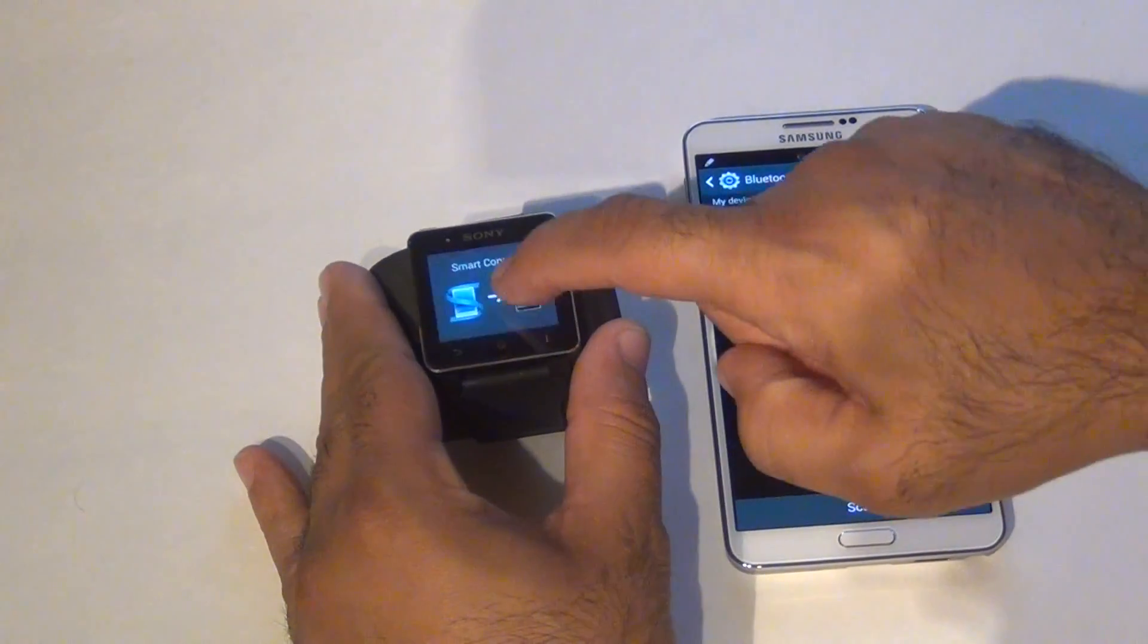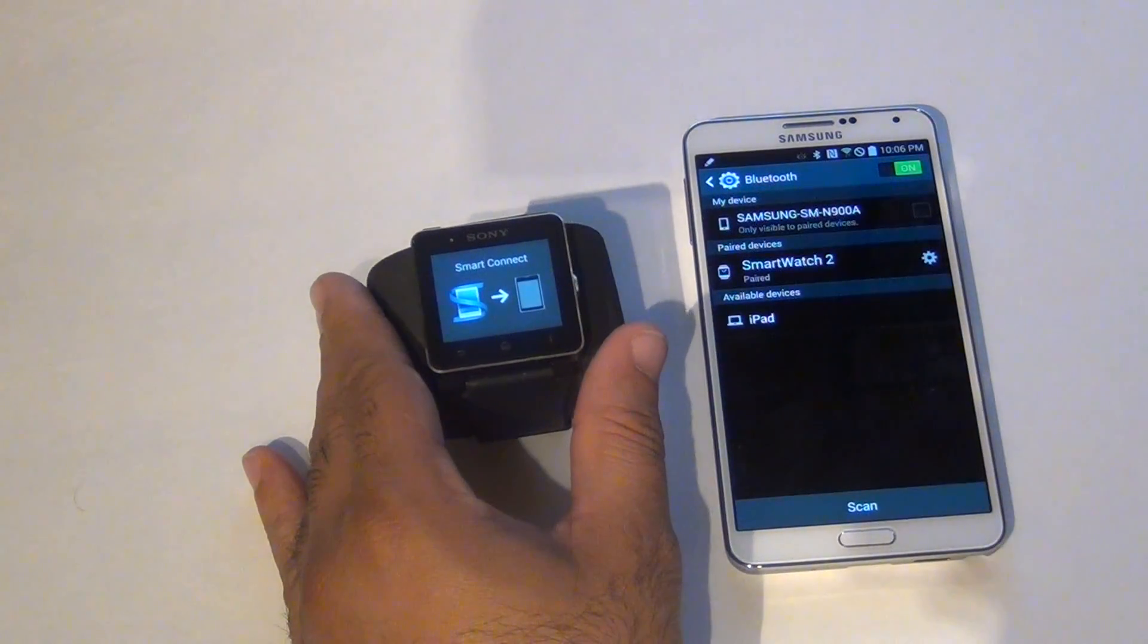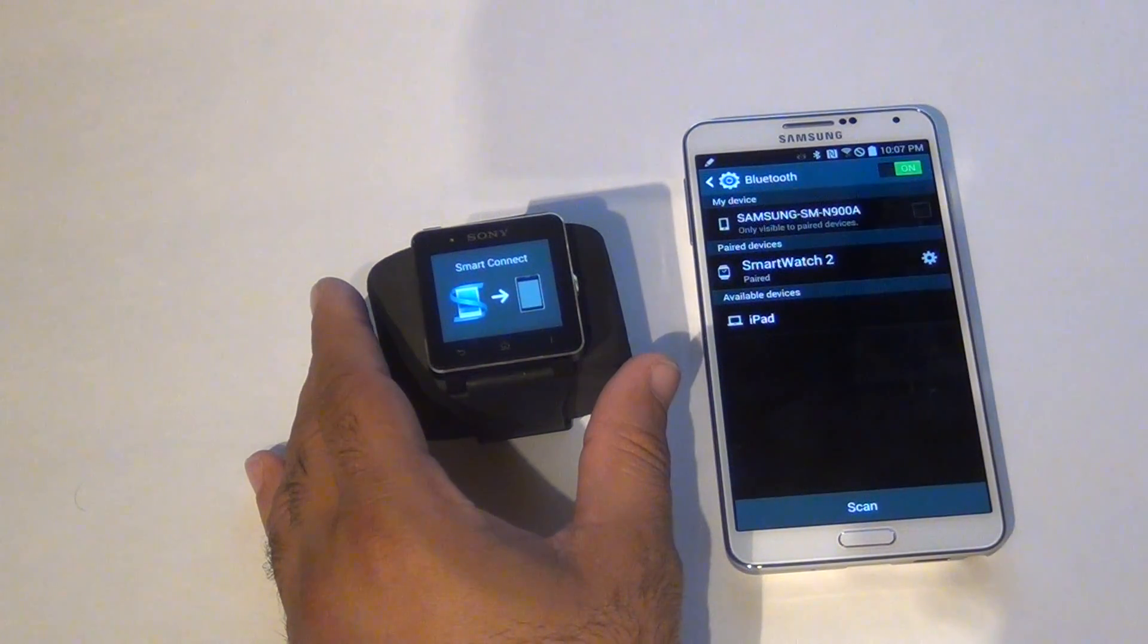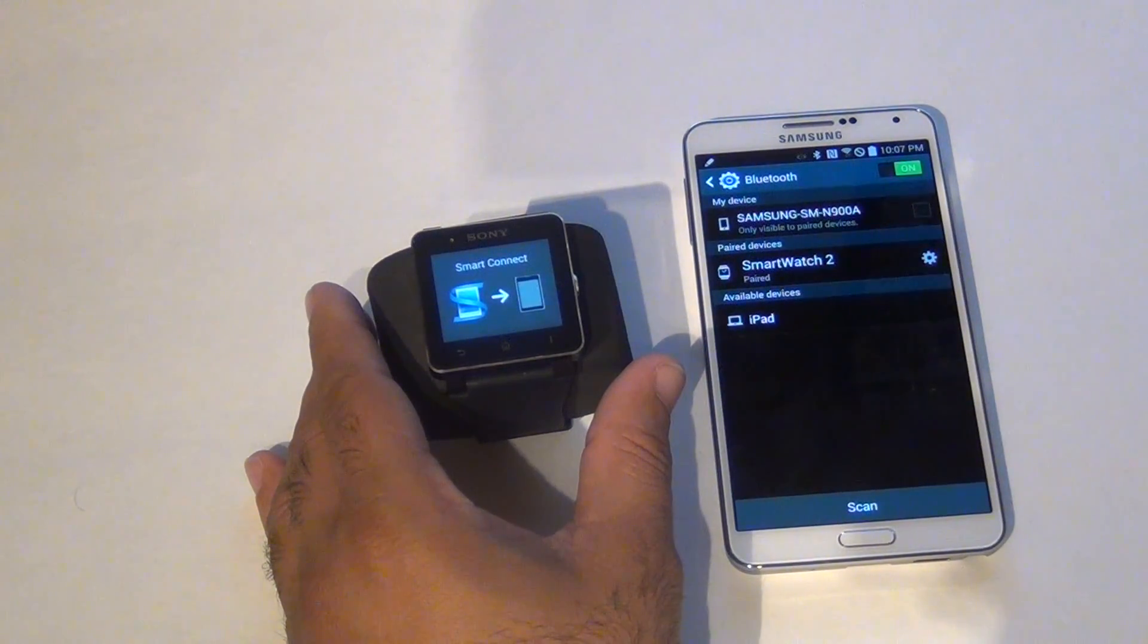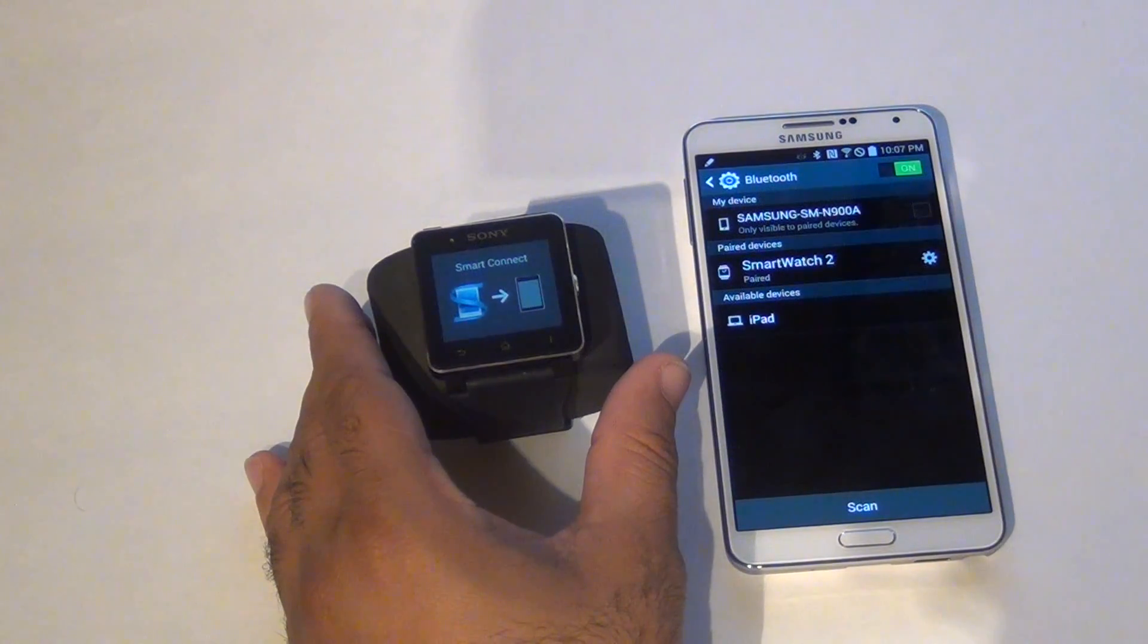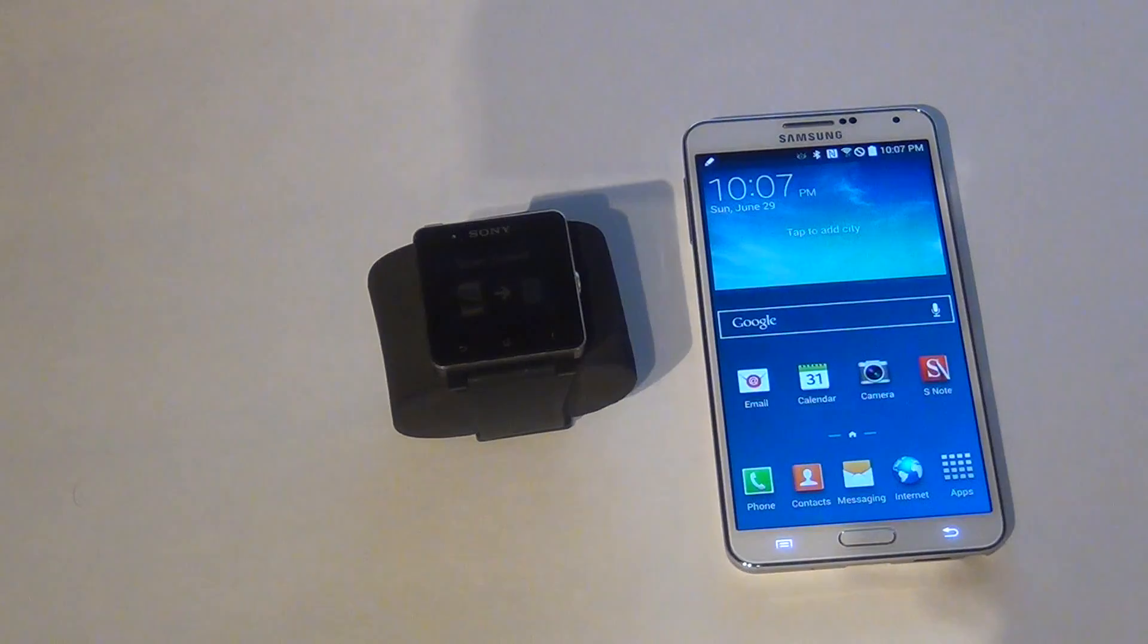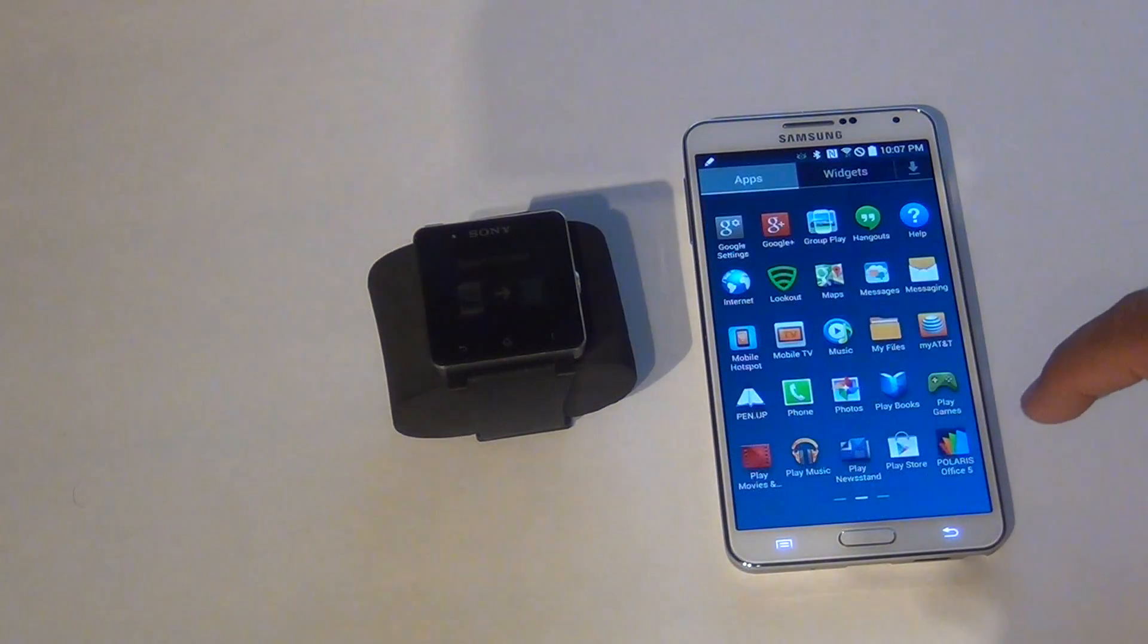Okay, go back to interface. Here it's telling you we need to go to the Play Store and we need to download two applications. We need to download Smart Connect and Smartwatch 2 software. Okay, let's go to the Play Store.